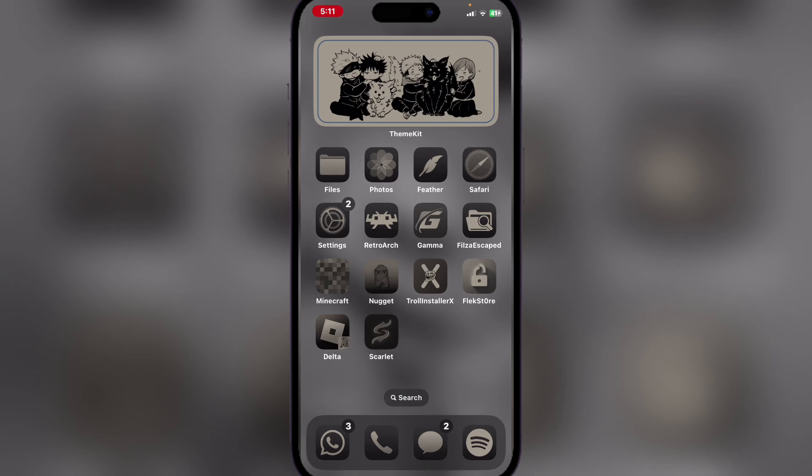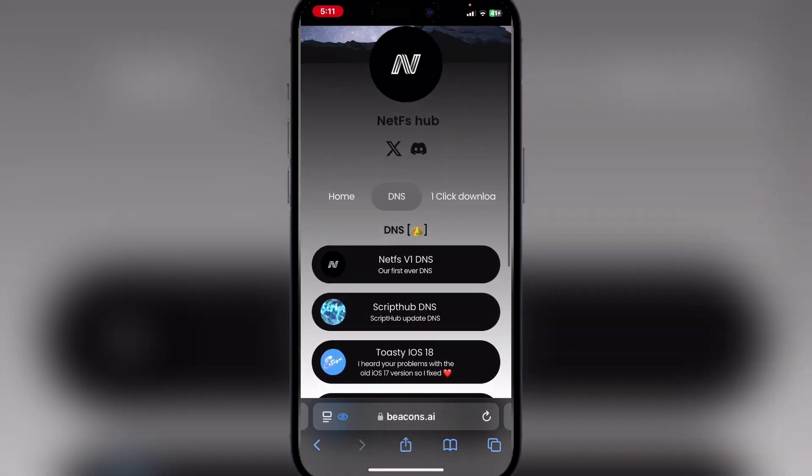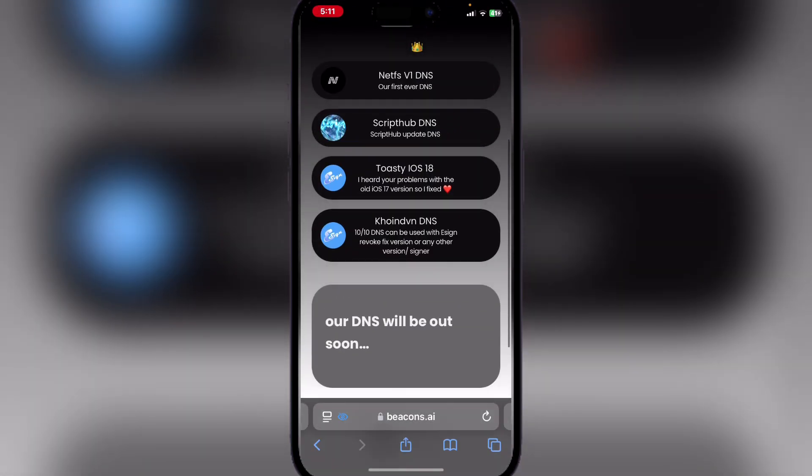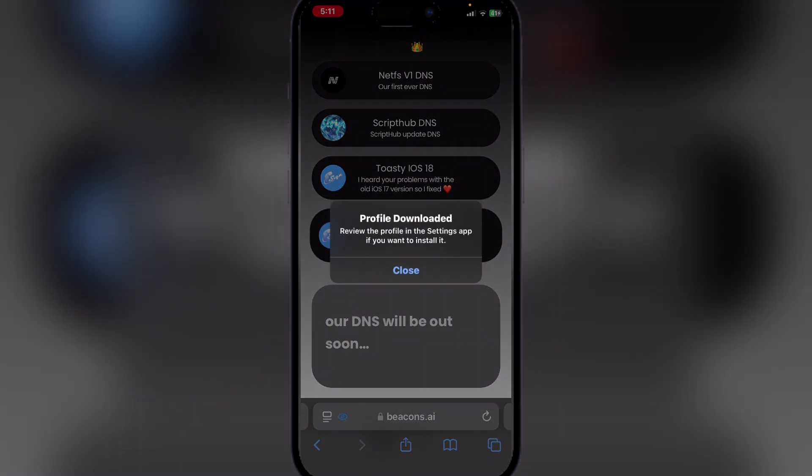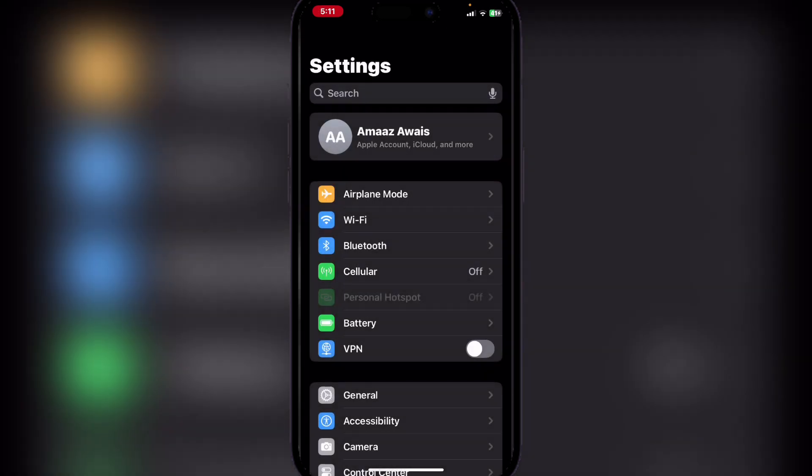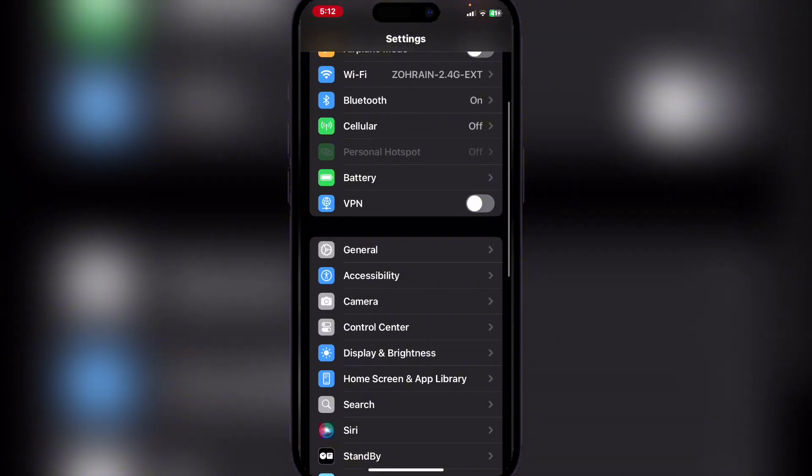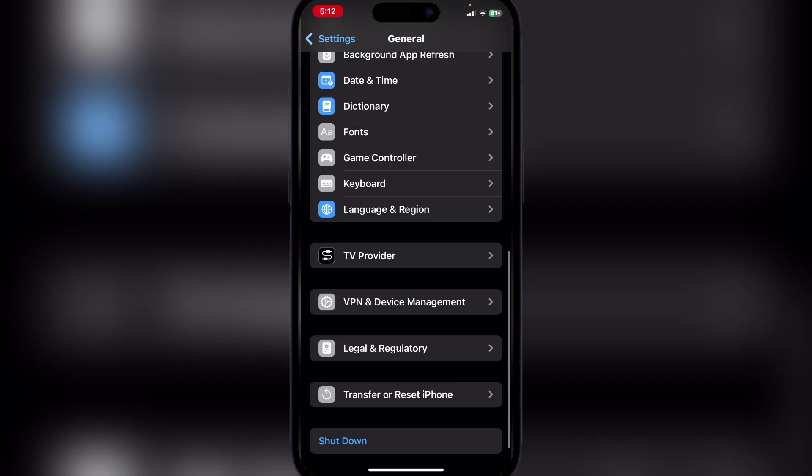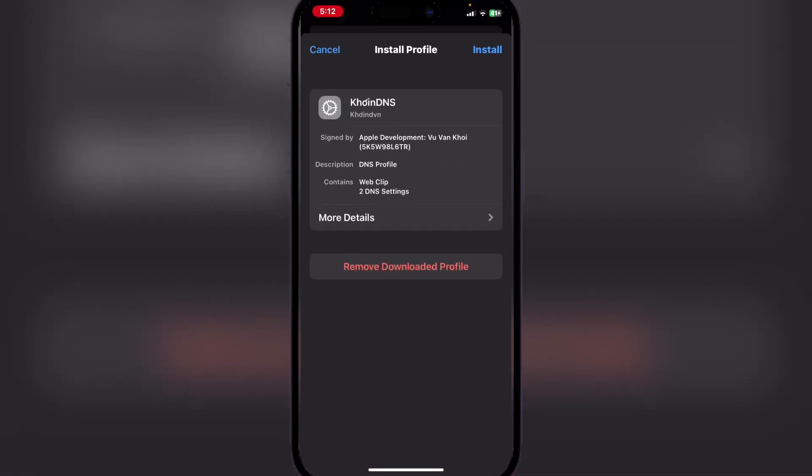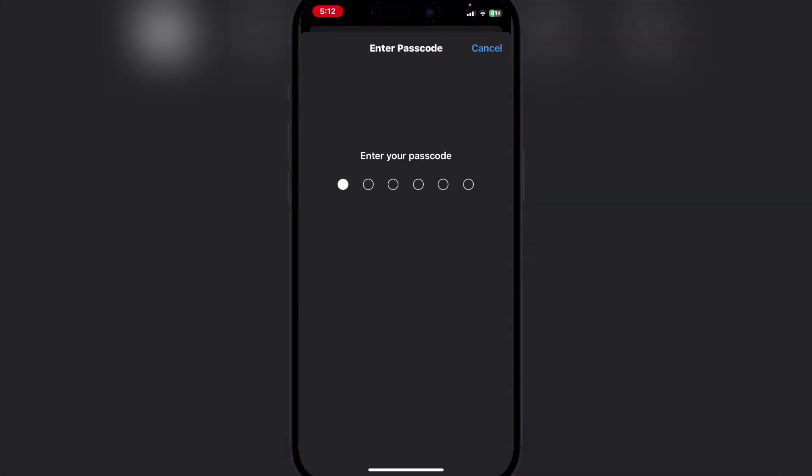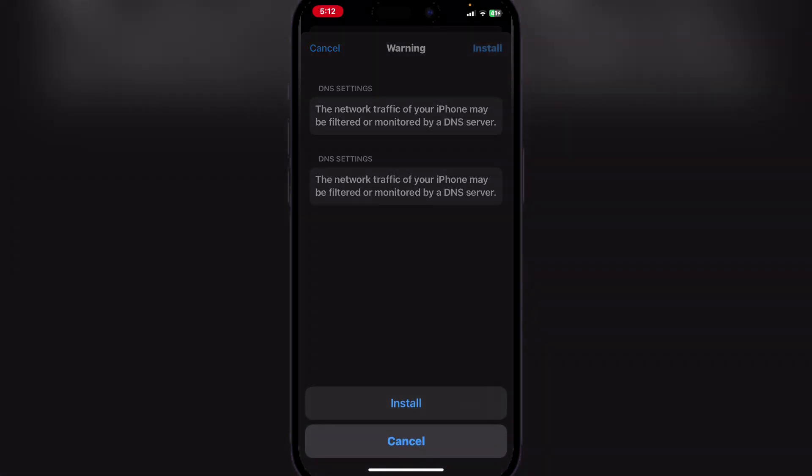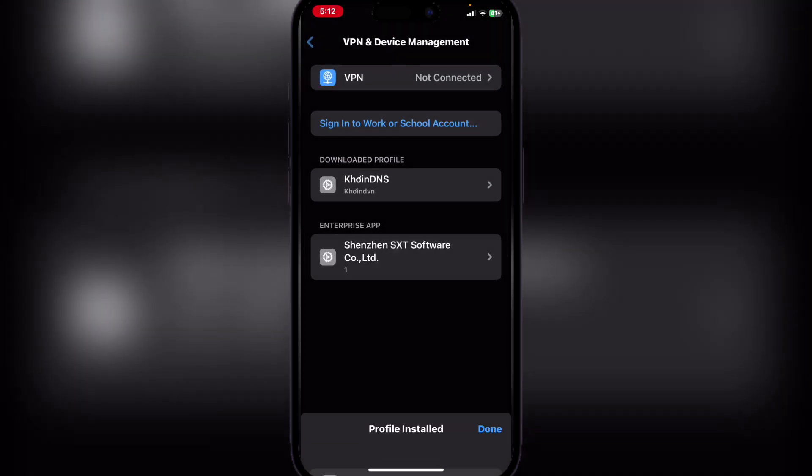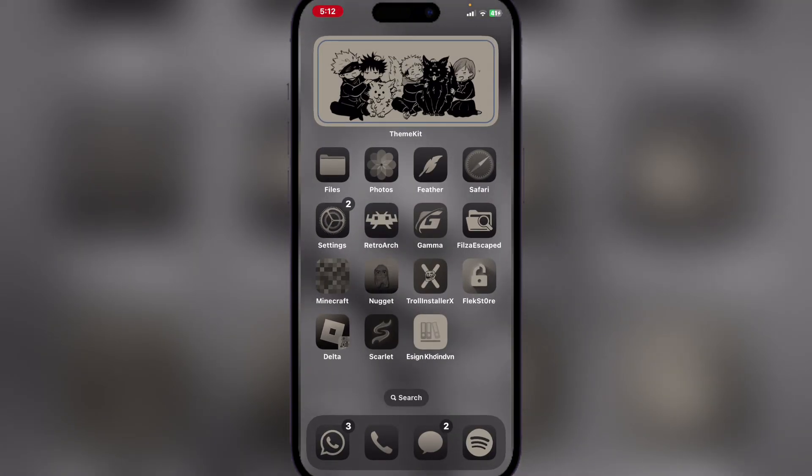Simply open the link in the description and hit on the Coin V and DNS. Hit on allow, then open your settings. Go to VPN and Device Management, and you want to install the Bitcoin profile. Hit on install and then install once again. Once that's done, you will see this little bookmark pop up.